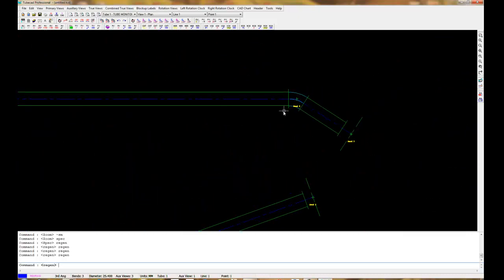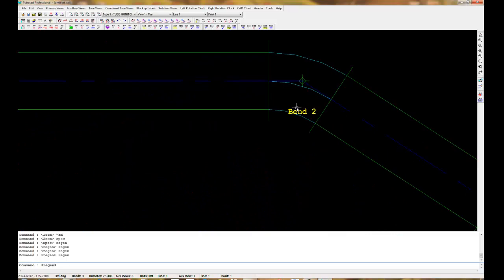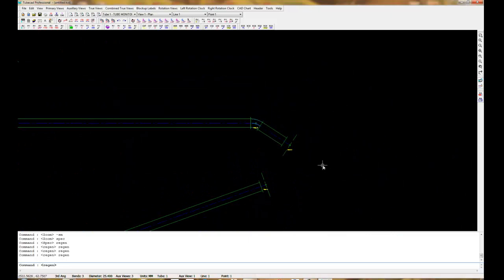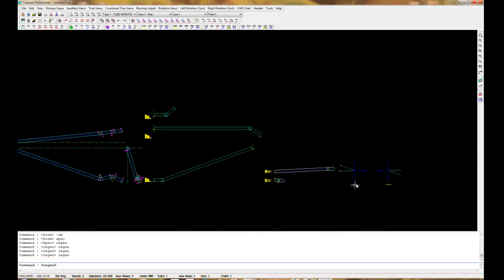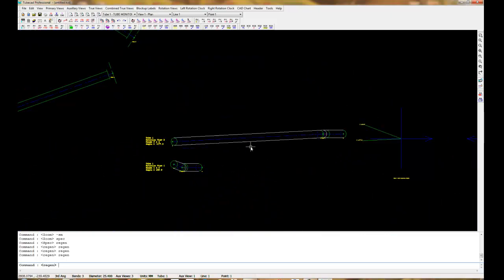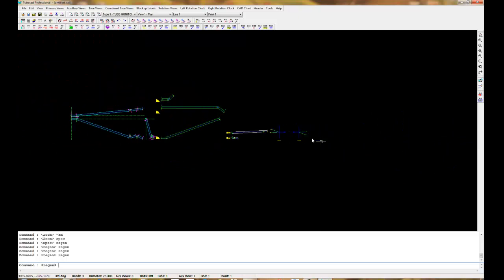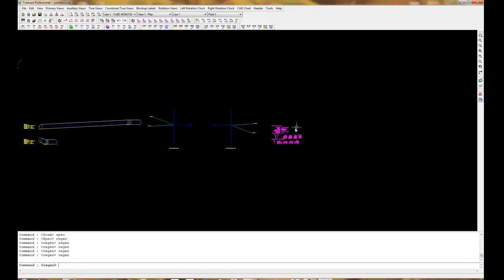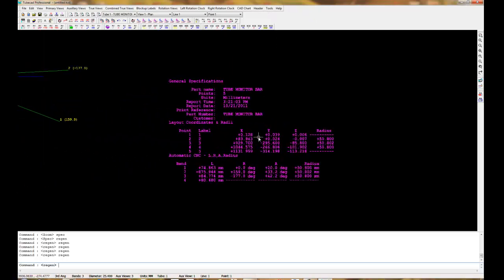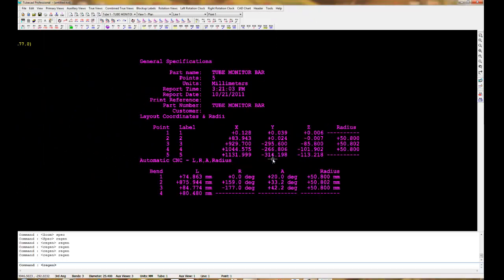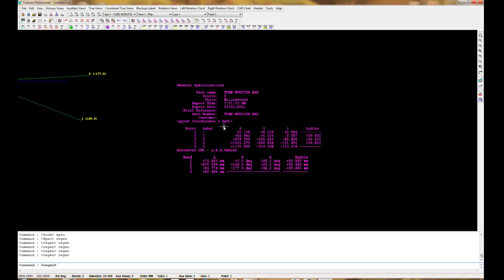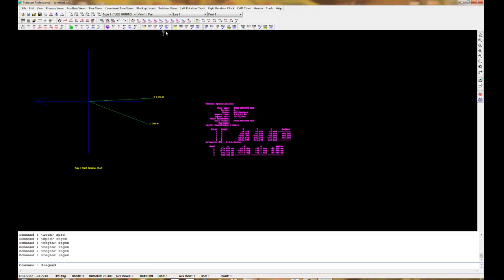And here are some other true view views of the part. And then over on the right we have rotation views and we have rotation clocks. And on the far right we also have what are called tube charts with all the tube data. This can be changed and modified. You can put a lot of data in these charts.